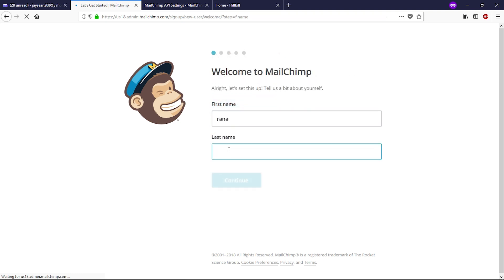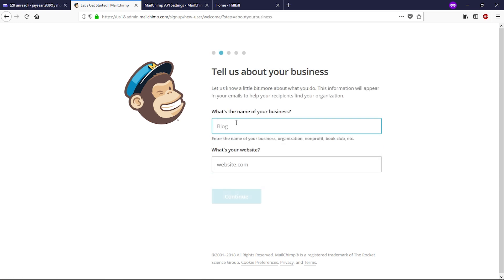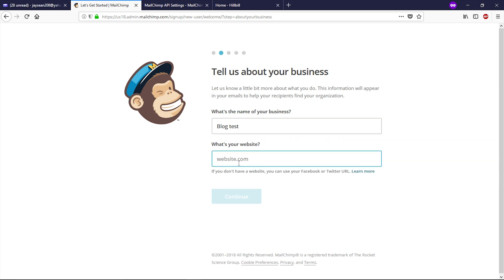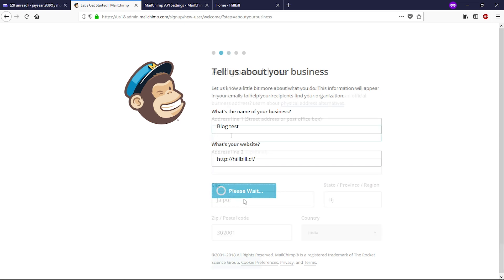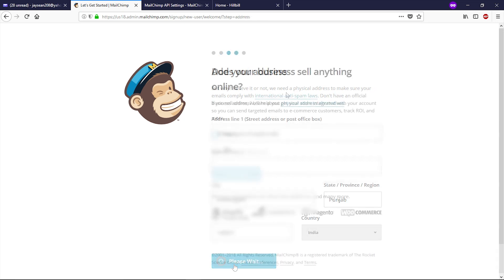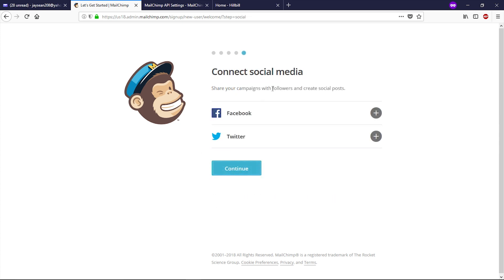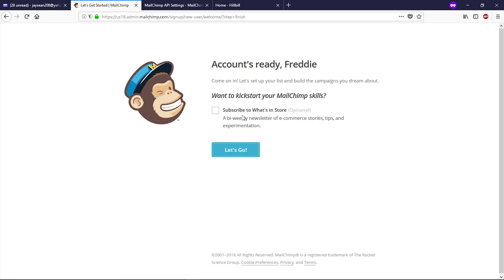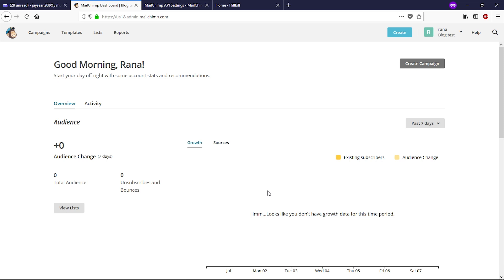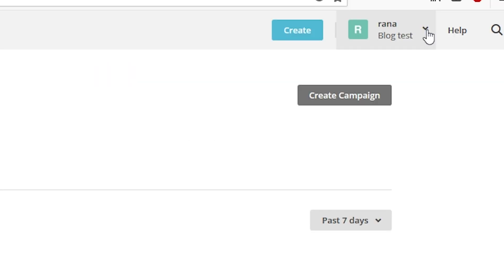Type your first name and last name, then click Continue. Enter the name of your business — I'll type 'Blog Test,' you can use whatever you like. Type your website URL and click Continue. Enter your address and click Continue. If your business doesn't sell anything online, select No and click Continue. You can connect your social accounts or subscribe to the MailChimp newsletter — both are optional. Click 'Let's Go' or 'Maybe Later.'